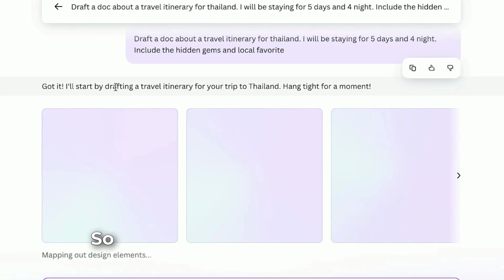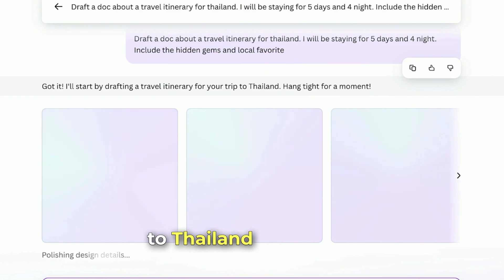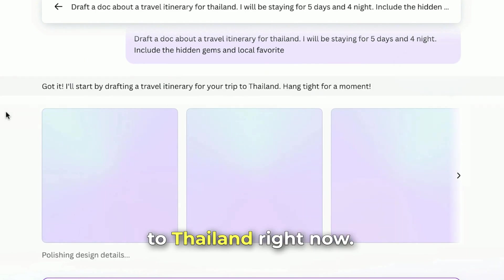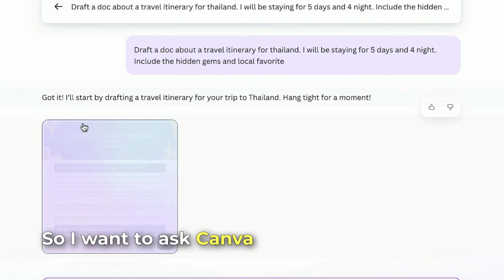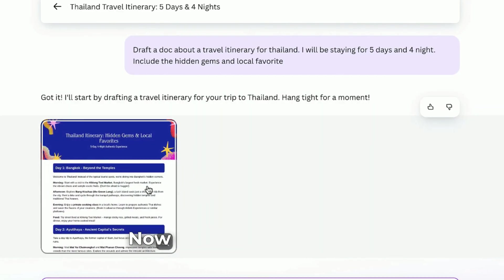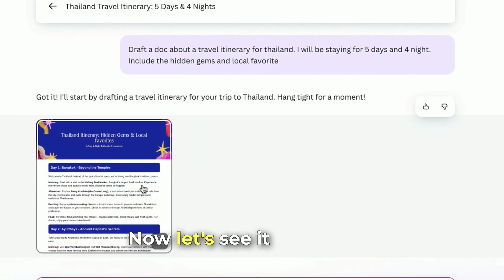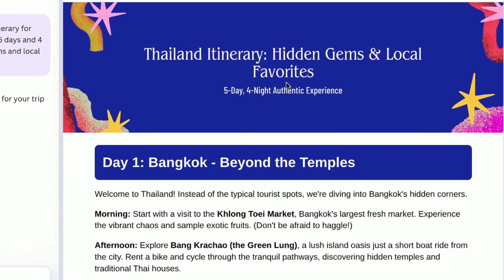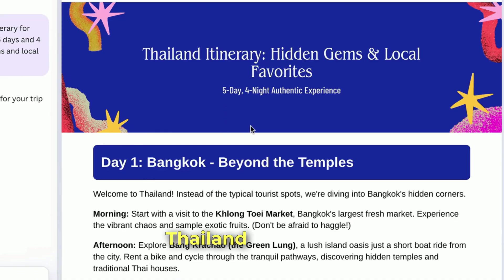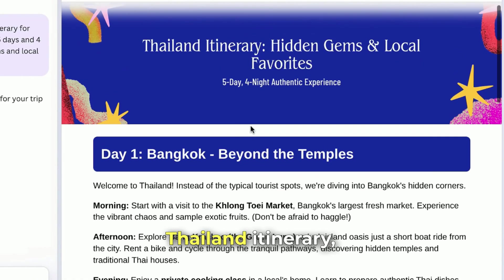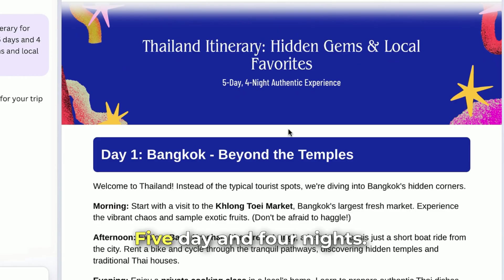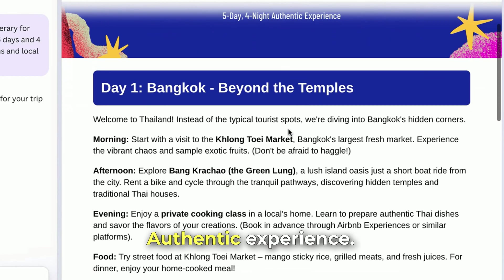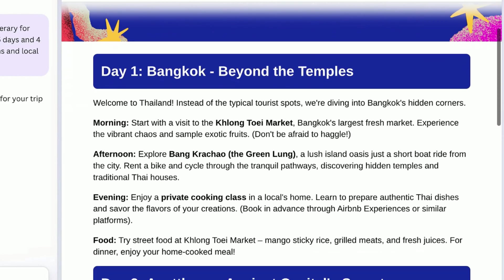I don't know what's happening in Thailand right now, so I want to ask Canva AI about that. Let's see it right here — Thailand itinerary, hidden gems and local favorites, five days and four nights, authentic experience. Wow.